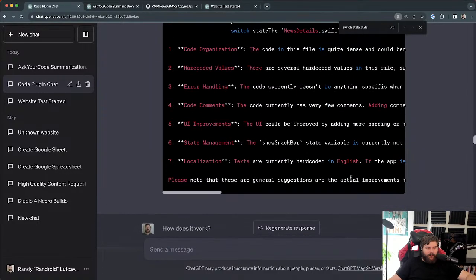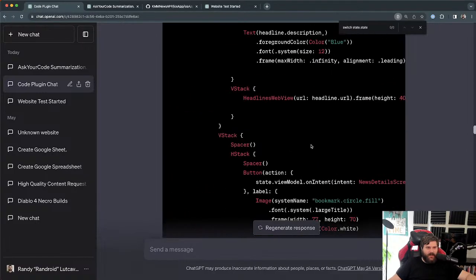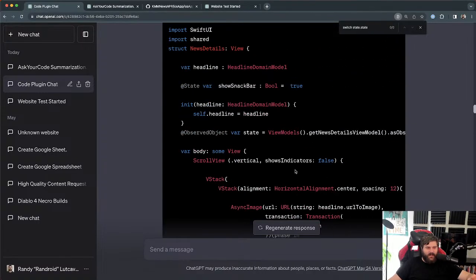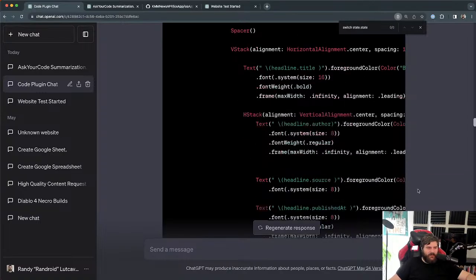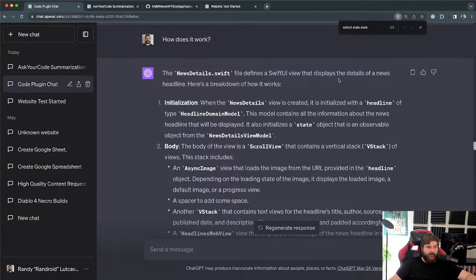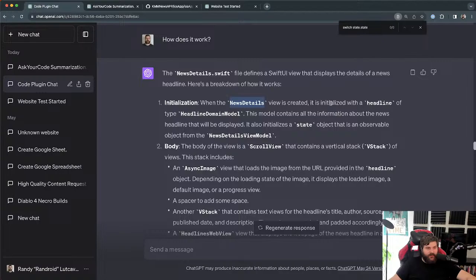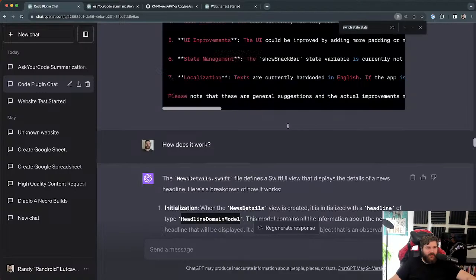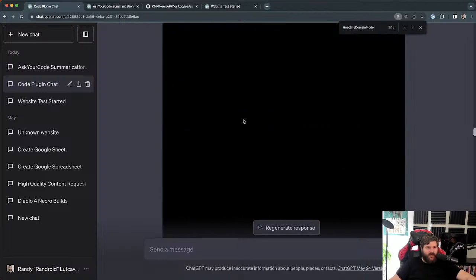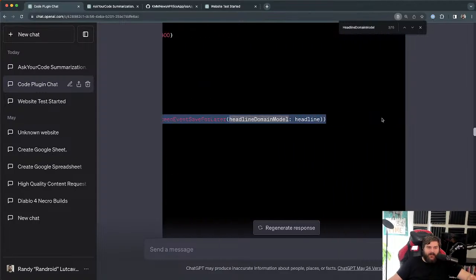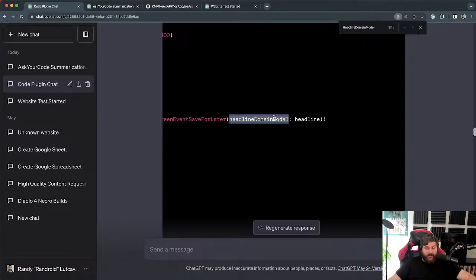I then asked it to tell me more about how the code actually works. It said: 'The file defines a SwiftUI view that displays the details of a news headline. At initialization, the NewsDetailsView is created with a headline of type HeadlineDomainModel.' That domain model is most likely also used in Android — it's a shared model — but it doesn't know that because it hasn't read the readme.